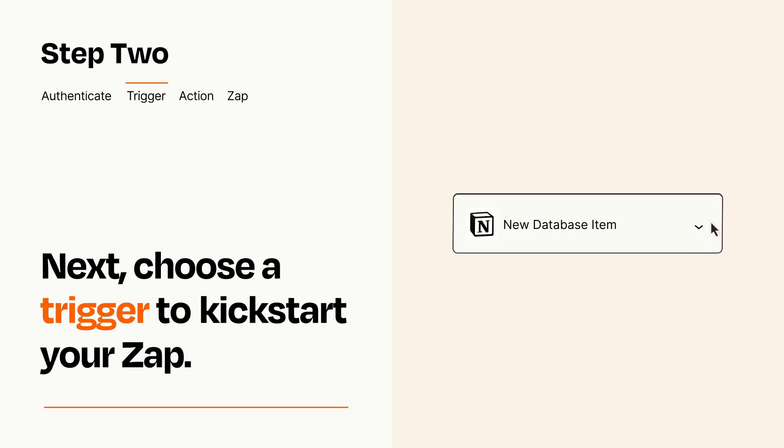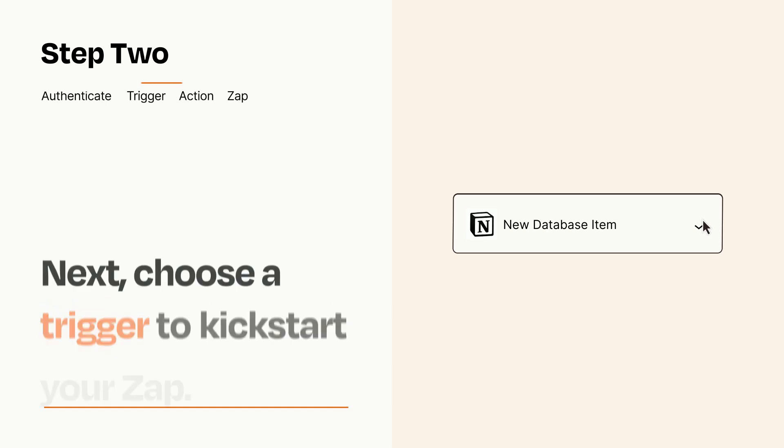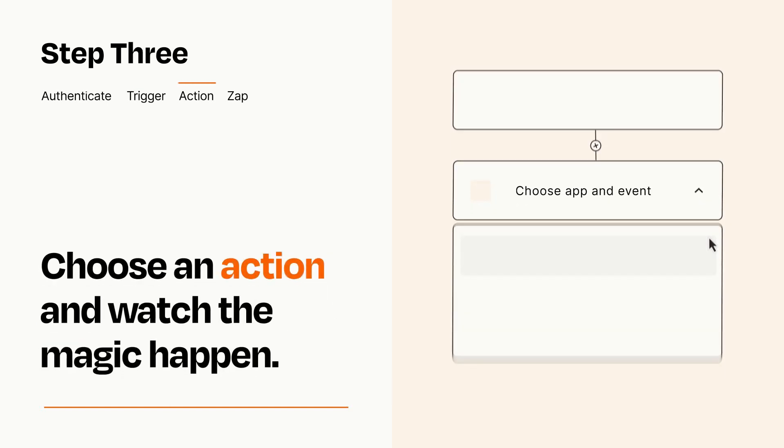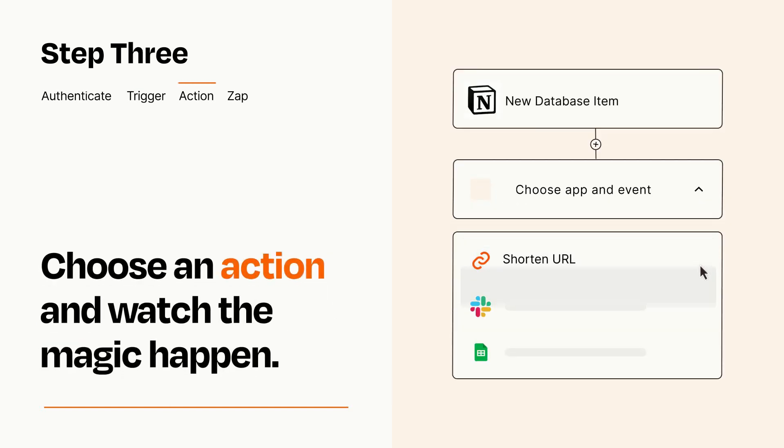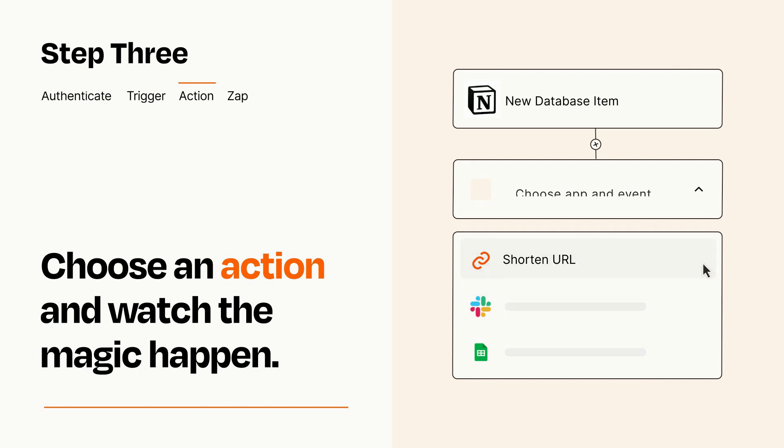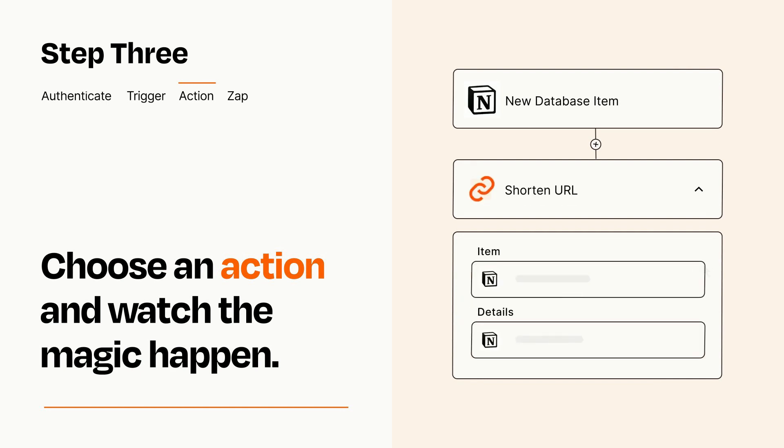This last part is where the magic happens. Choose the action you want to happen in your target app. You'll see a bunch of fields where you can specify the details of your Zap. You can type free form text or pull data in from your trigger step as needed.